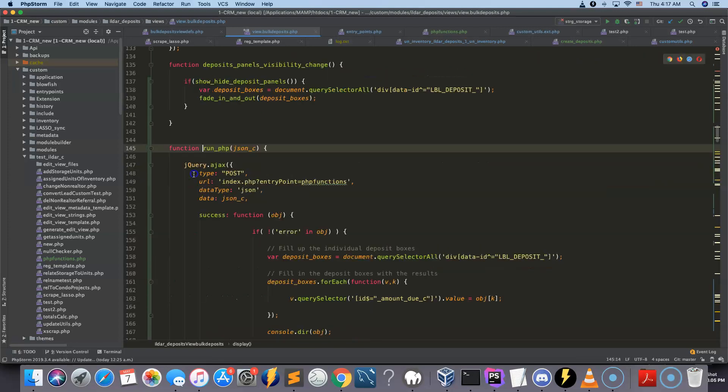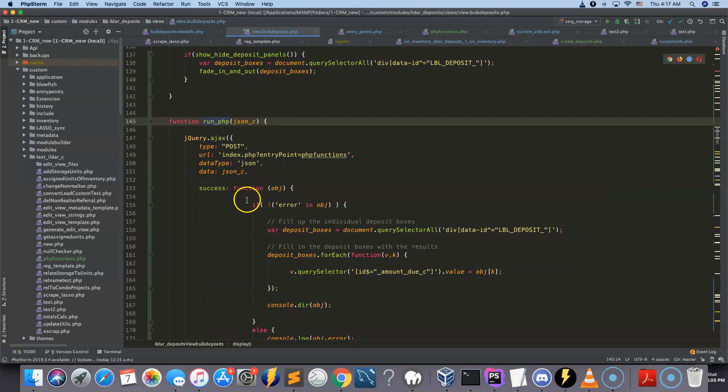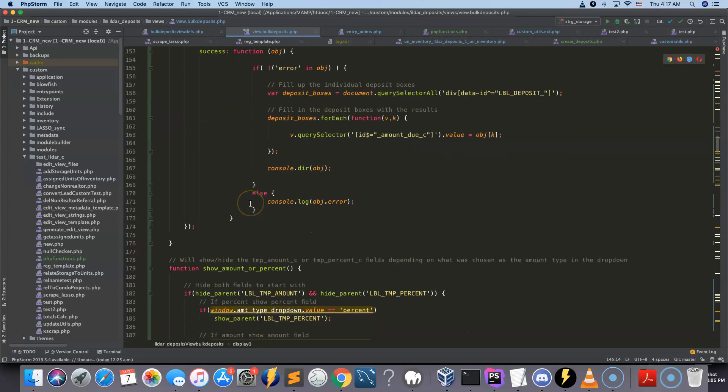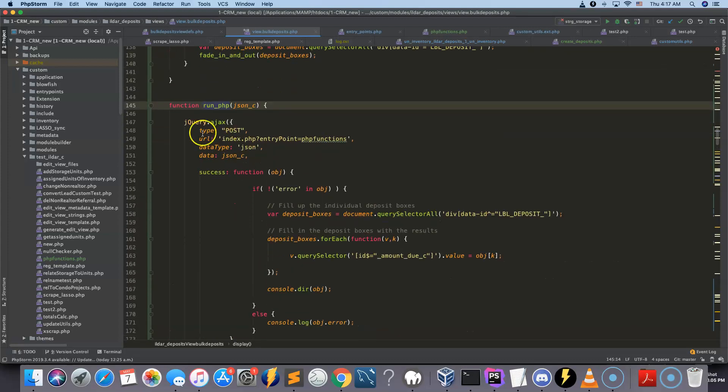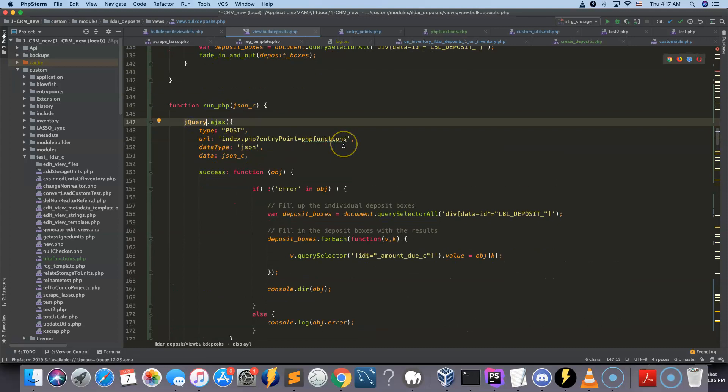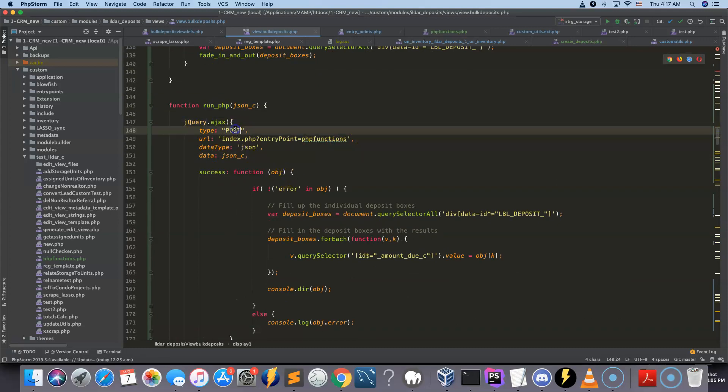And the function itself, we can take a look at the simple structure here. So we're using jQuery, your SuiteCRM installation is going to come with a specific version of jQuery that you can use. We're doing a post.